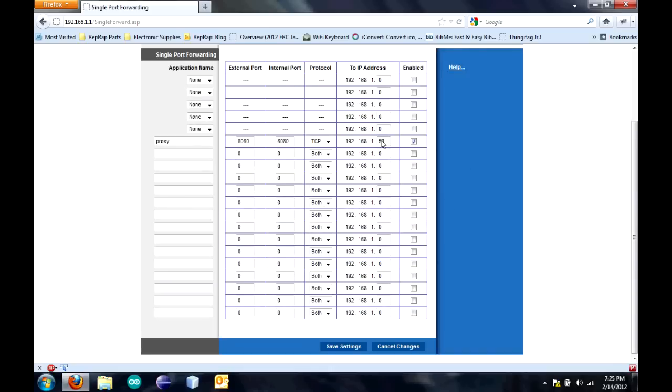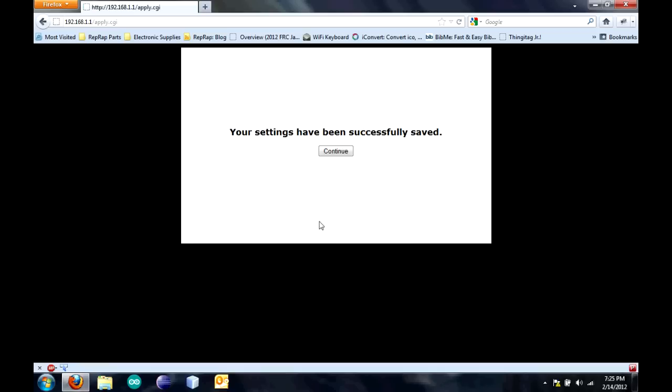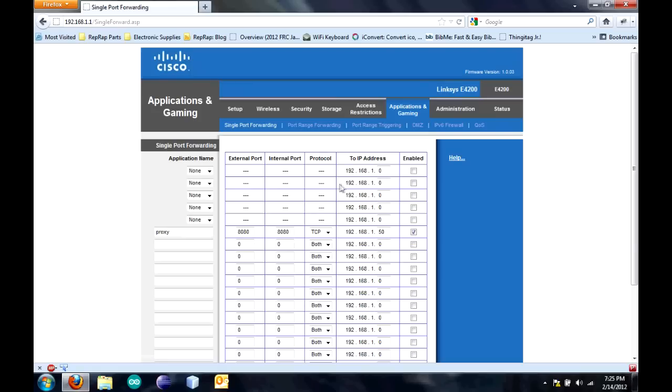Change this to the static IP address you created, 50. Click enable. That's the static IP address of your computer that you just created. Click save settings. Click continue. And now that's set up.